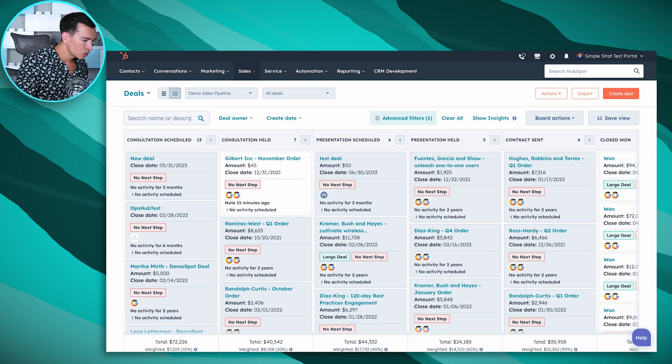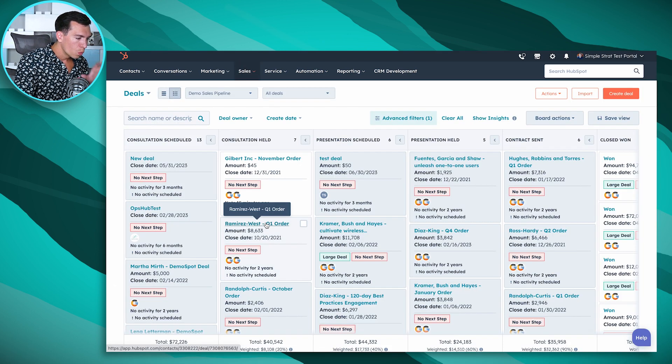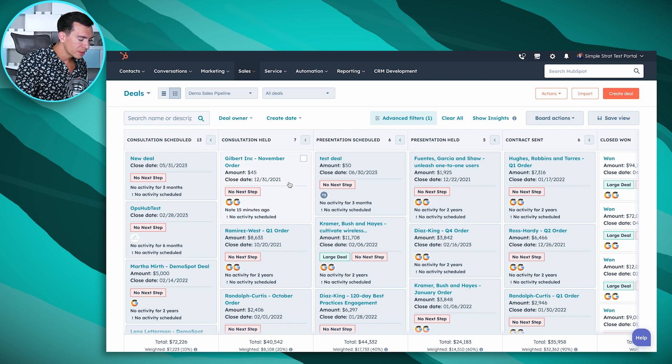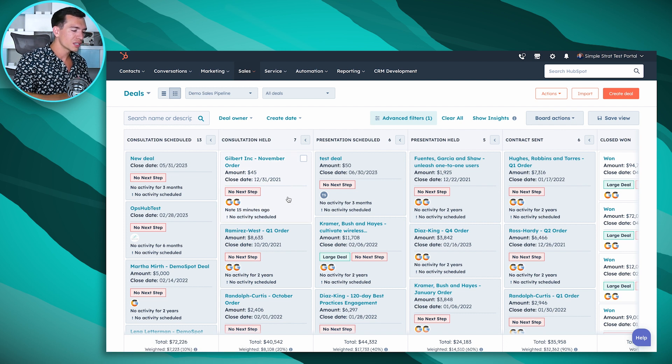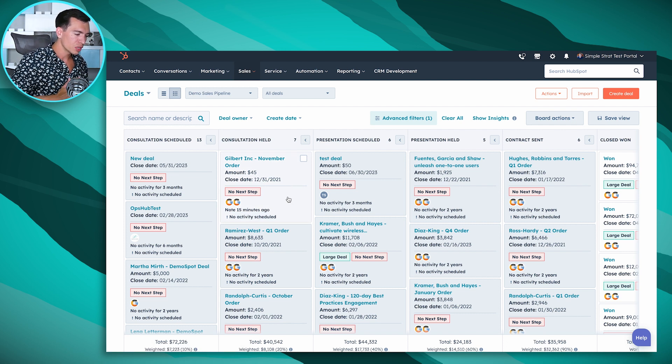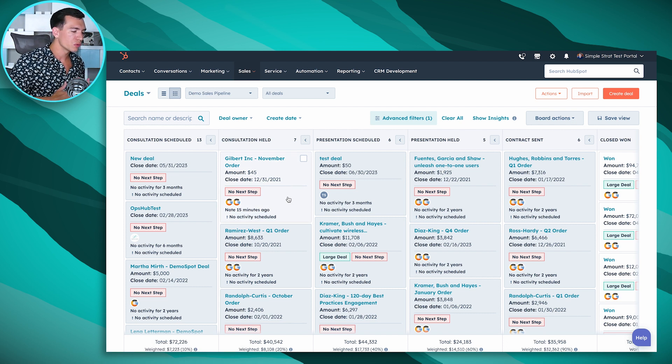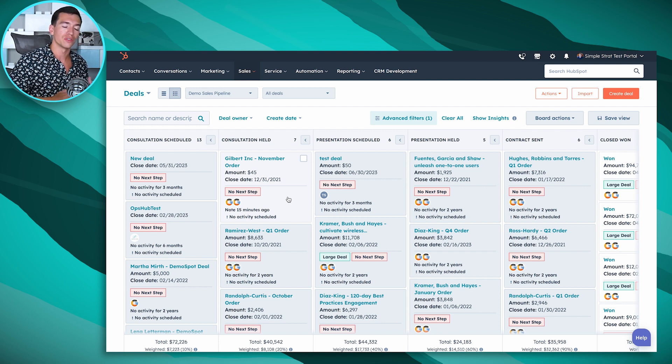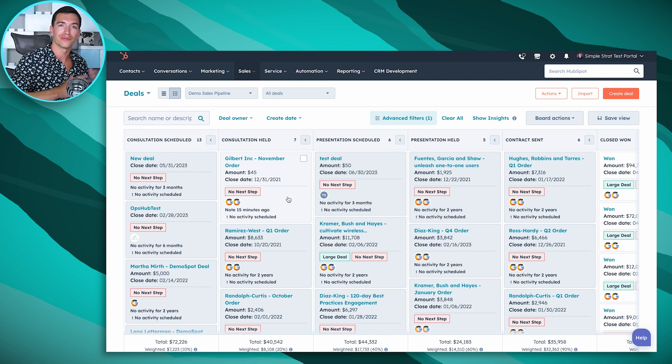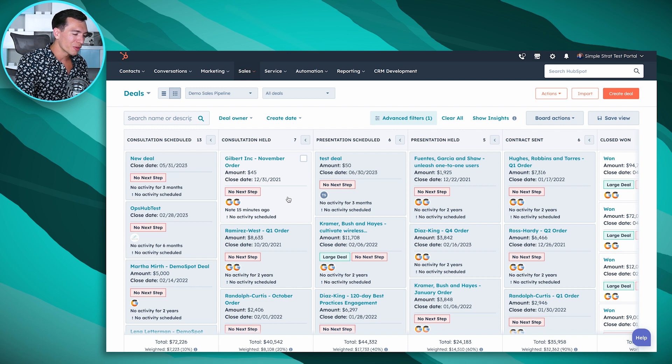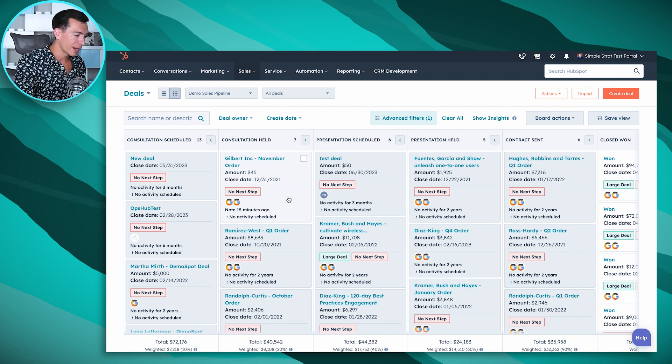Back to our deals view, once you are in this view, this is a great view to see all the deals that you have open and also a great view to lead a sales meeting if you've got your sales team kind of huddled around virtually or in person and you want a great visual to see where all of your deals are at.